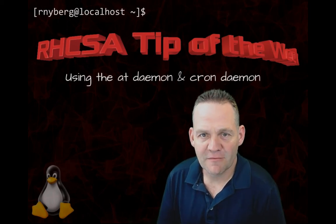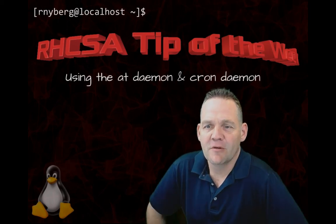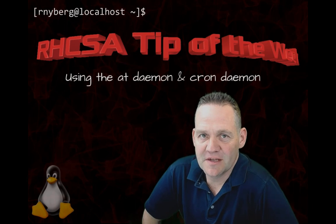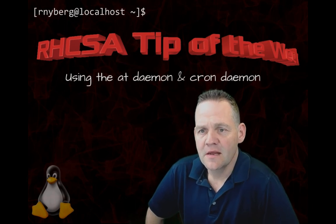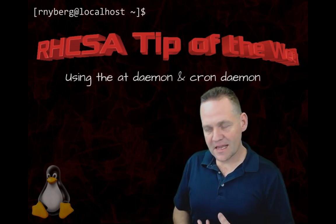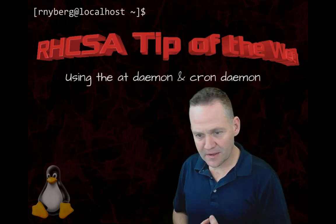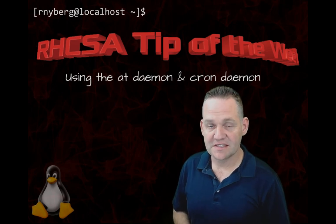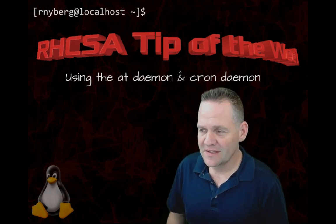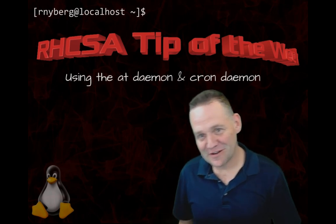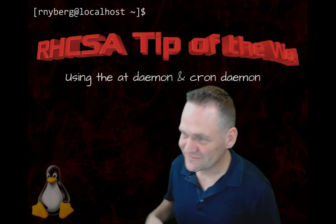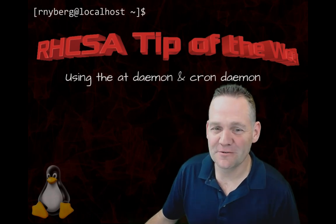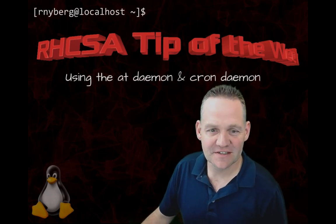Hey, welcome back. Ralph here. Welcome to the RHCSA tip of the week. Today, we're going to look at the at daemon and the cron daemon. Both of these are listed on the exam objectives. As I always say, this shouldn't take too long, but we'll see. It takes as long as it takes. So let's go ahead and get started.